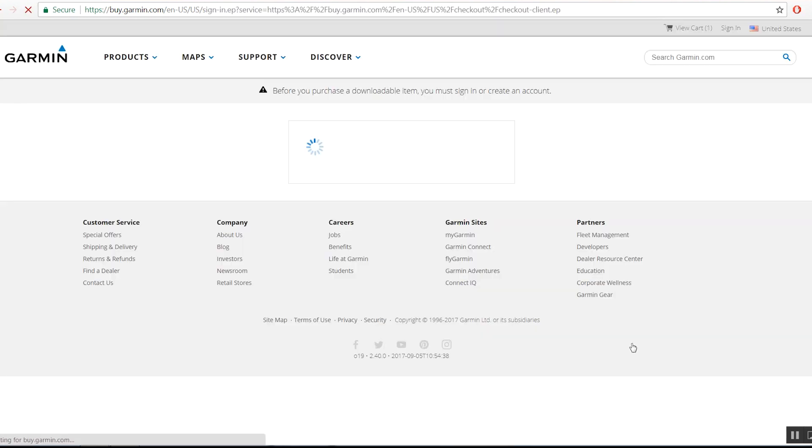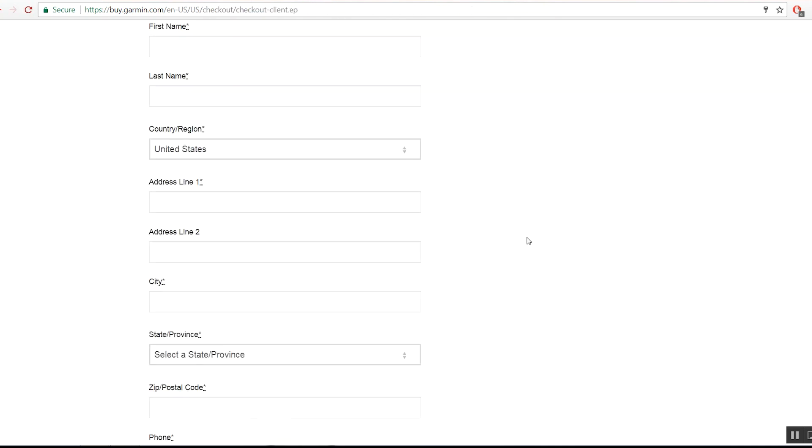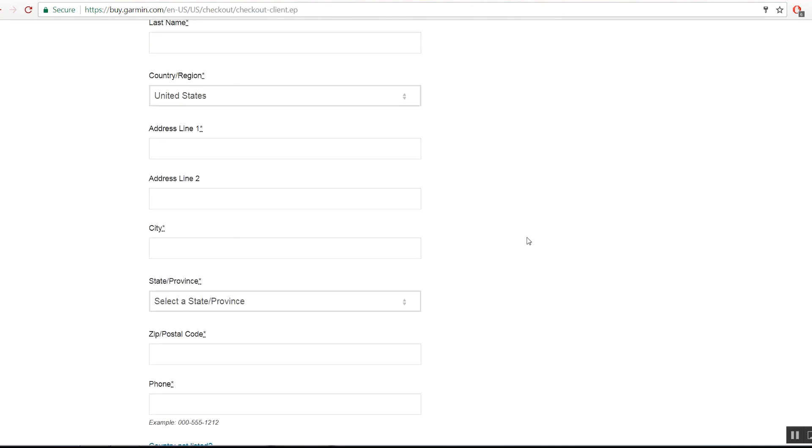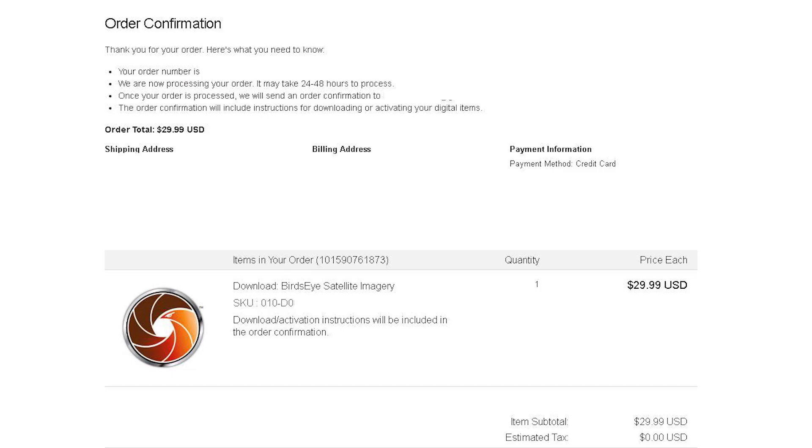It is important to note that for Checkout, you'll need to use the same Garmin account that your device is registered to. Follow the on-screen prompts to continue through the rest of the Checkout process. The order confirmation page should now show you your order is complete.